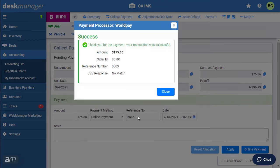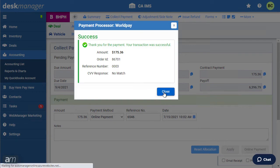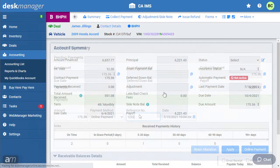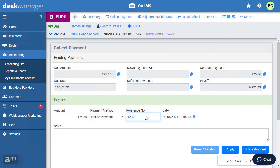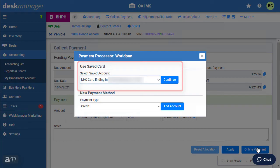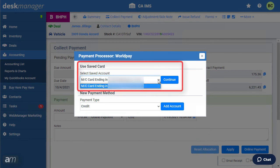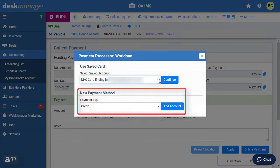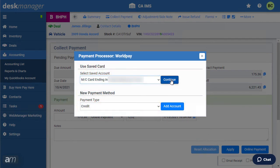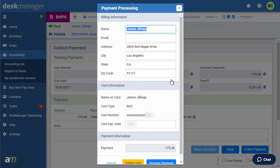If the charge was successful, a window will pop up to confirm the transaction. The next time you collect a payment for this customer, the card that was used will be saved for future use, or you can add a new payment type. Desk Manager tracks different information based on the payment processor that is set up with your dealership. For more information, visit the link in the description or visit our help site at help.automanager.com